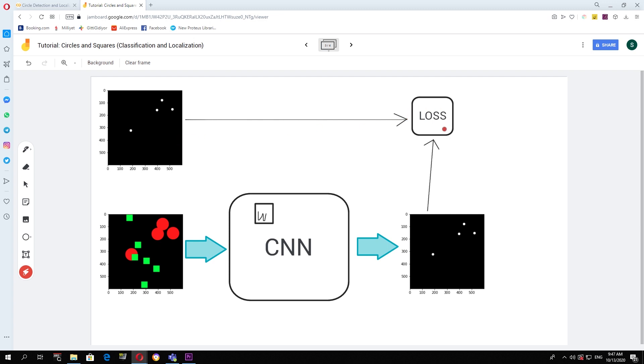Depending on this loss function, we try to move this vector, these weights, in a direction such that our input-output relation is closer to what we expect. And by repeating this process over and over again, we slowly start to converge to the weights that will give us the ideal input-output relation.